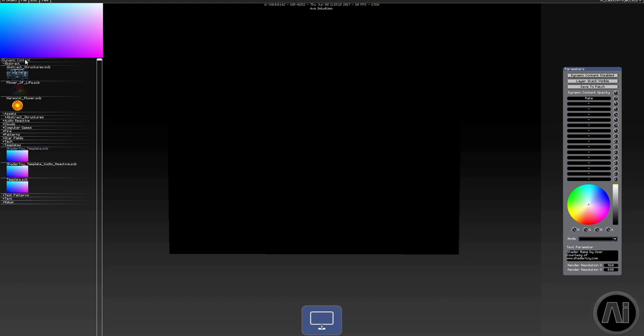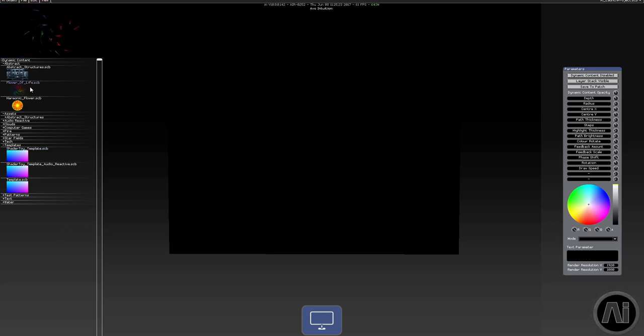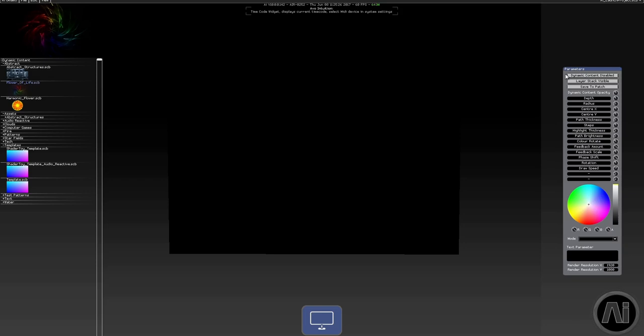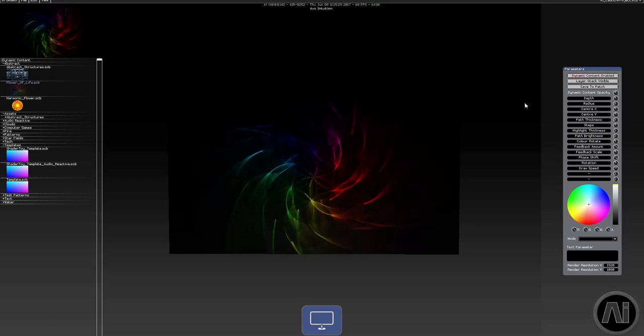Then on the left, if you open up the dynamic content menu, you'll see a few examples that we supply. You click on one of those, and then to set it live you need to click on the dynamic content disabled button, and that will change to dynamic content enabled.